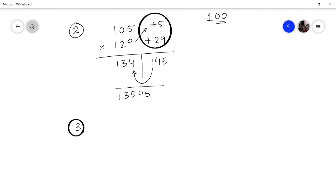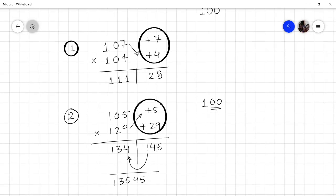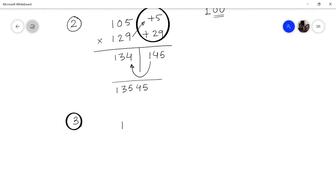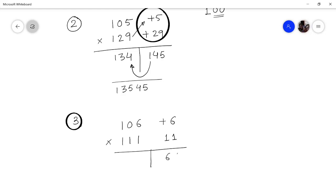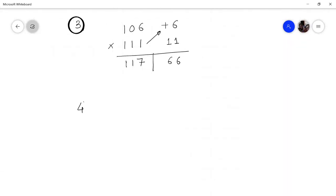Let's take another example: multiply 106 by 111. The deviation here is 6 units and 11 units respectively. Multiply the deviations: 6 × 11 = 66. Cross-add: 106 + 11 = 117. So the answer is 11766.